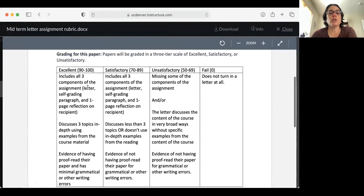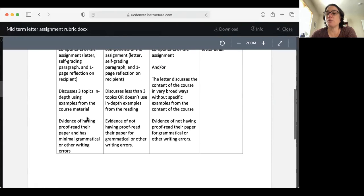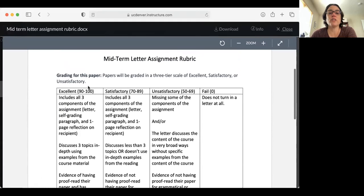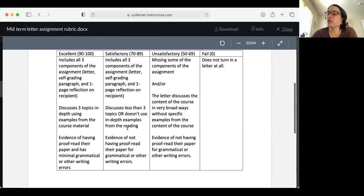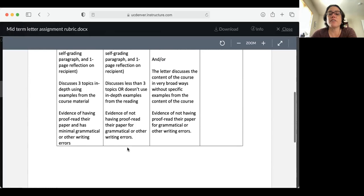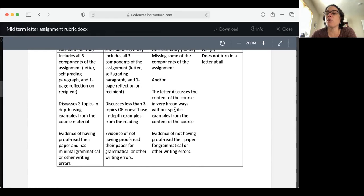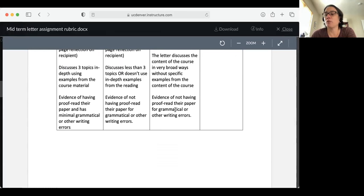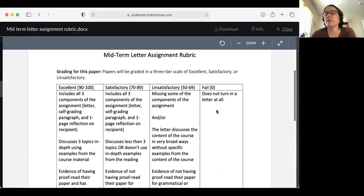An excellent paper would include all three components of the assignment: the letter, the self-grading paragraph, and the reflection page. It discusses three topics in depth using examples from the course material, and there's evidence of having proofread your paper with minimal grammatical or writing errors. In the satisfactory range, you include all three components of the assignment but discuss less than three topics or don't really use in-depth examples from the reading, so it's just basically not as detailed as it should be. There's evidence of not having proofread your paper for grammatical or writing errors. Unsatisfactory means you're missing some of the components, or the letter discusses the content of the course in very broad ways without really talking about any examples, and there's evidence of not having proofread the paper at all. A fail is a zero, which means you don't turn in the letter assignment at all.